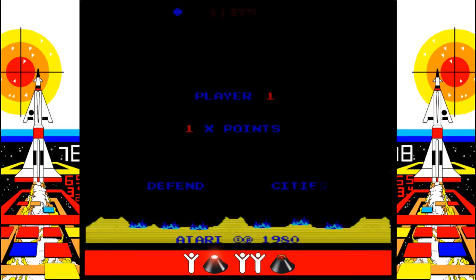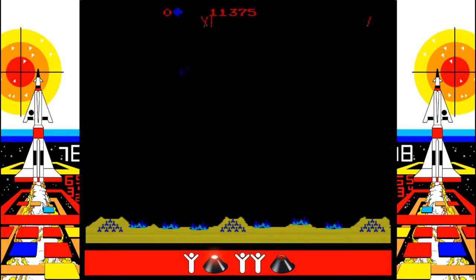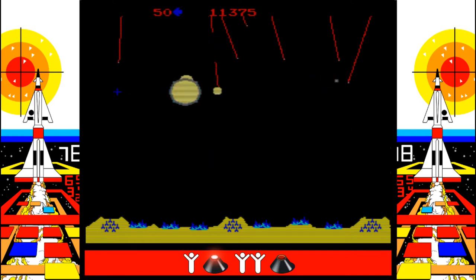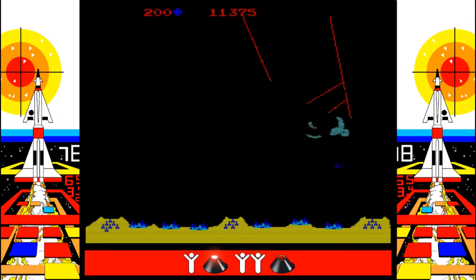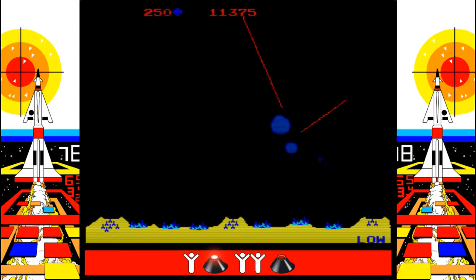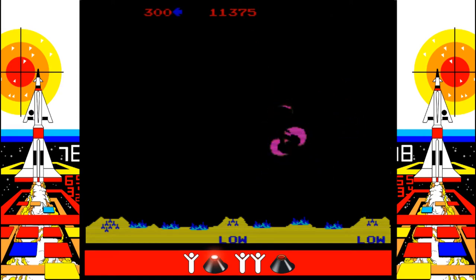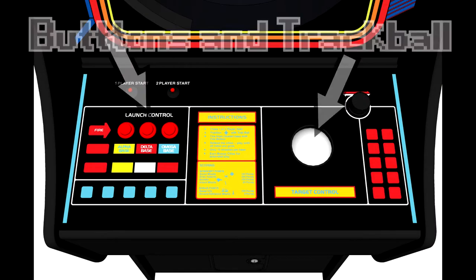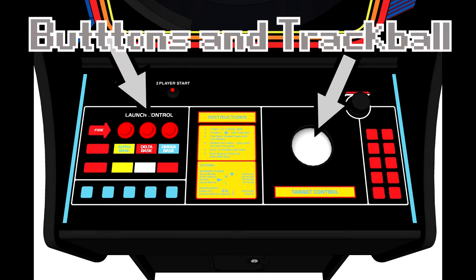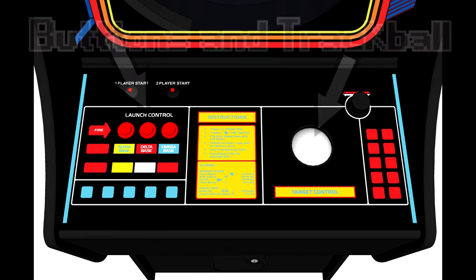Missile Command is an arcade title from the early arcade era of video games. The difference between Missile Command and a lot of other arcade games is that you moved a cursor to aim missiles using a trackball, which allowed the player to rapidly choose where they were firing. Then you had three buttons used to fire the different projectiles at the enemies and the missiles of the game.